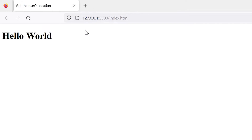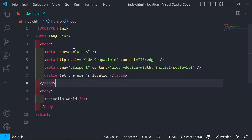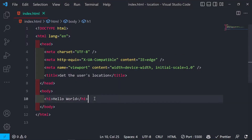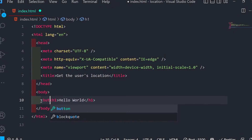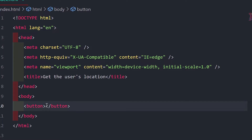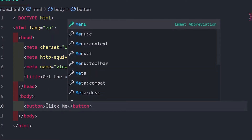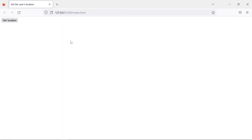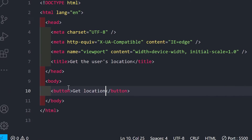Live Server has started on port 5500 and we have our Hello World printed. Now we are going to get the user's location on button click. Instead of the h1, I need a button, so I'll replace it with a button that says 'Get Location'.